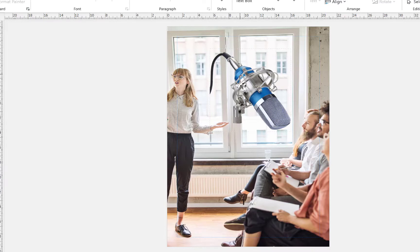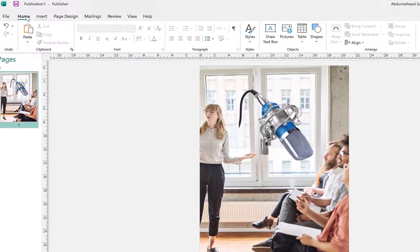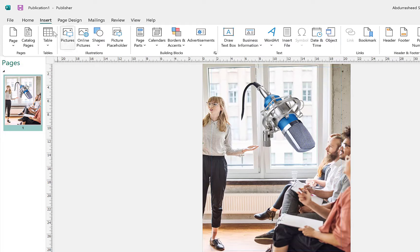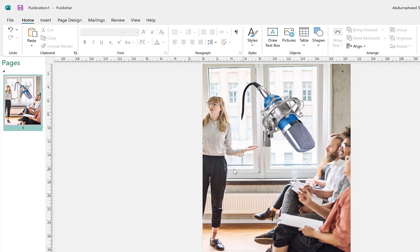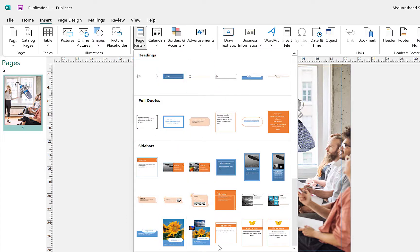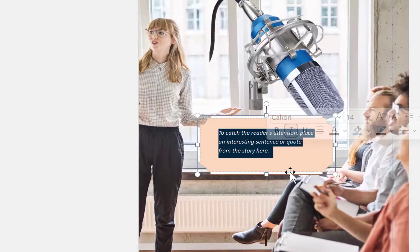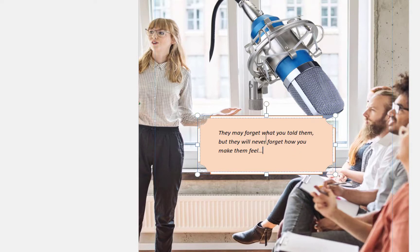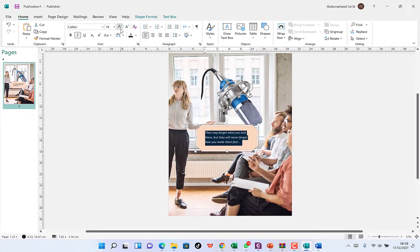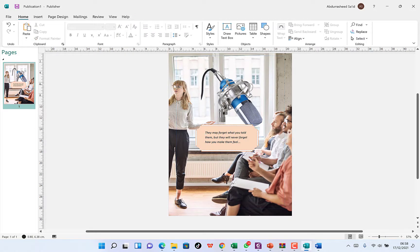Move the image up and resize it a little. Next, let's bring in some text. Go to Insert and then 'Page Parts' — you'll see different things you can insert. Choose a simple pull quote. Let's write a popular quote: 'They may forget what you told them, but they will never forget how you made them feel.' Select the text and increase the font size so it's clearly visible.